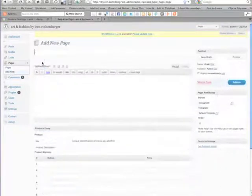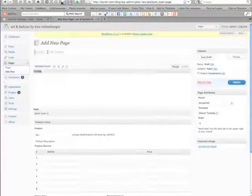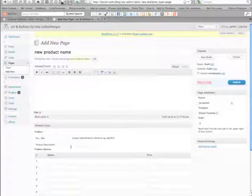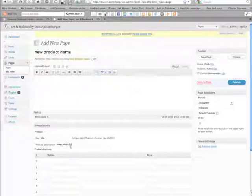First step, let's make a page. When you've added a new page, you want to enter all the information for that product, including the product description, the product title, the SKU, and any options that you might have.